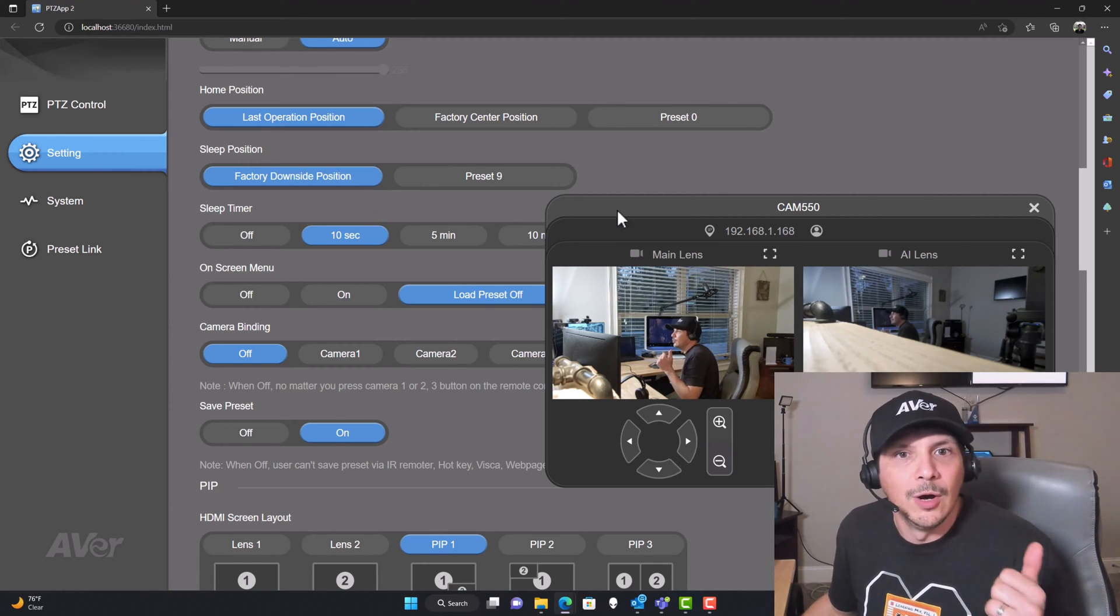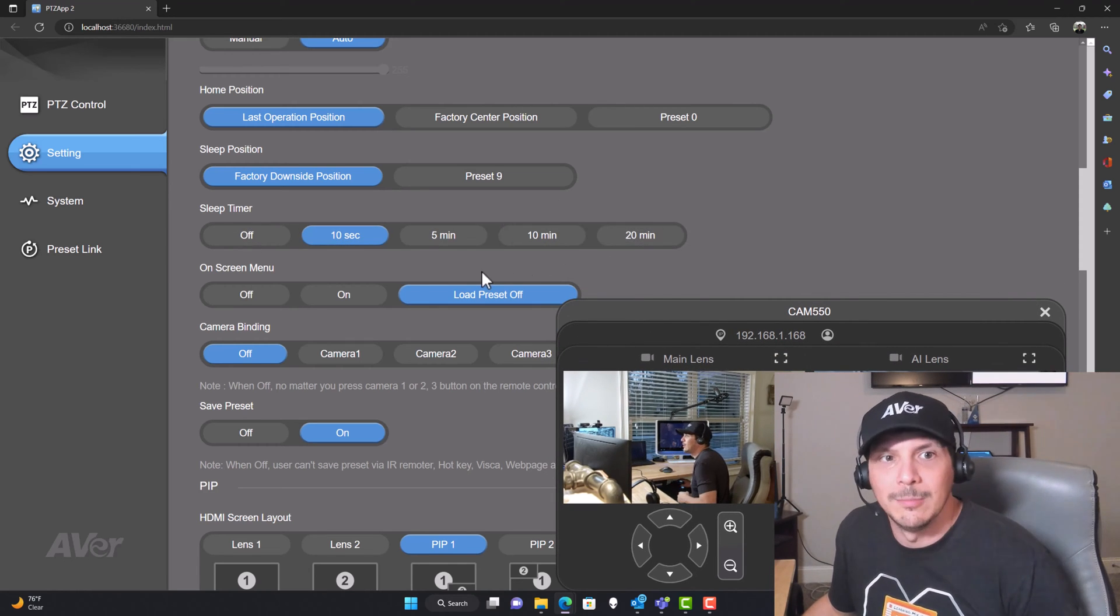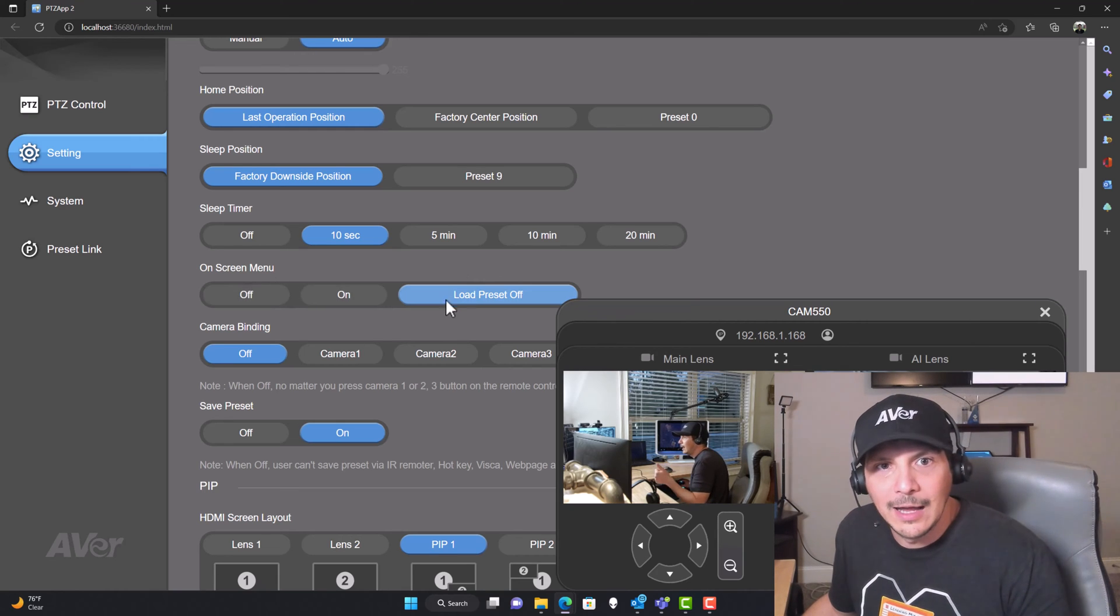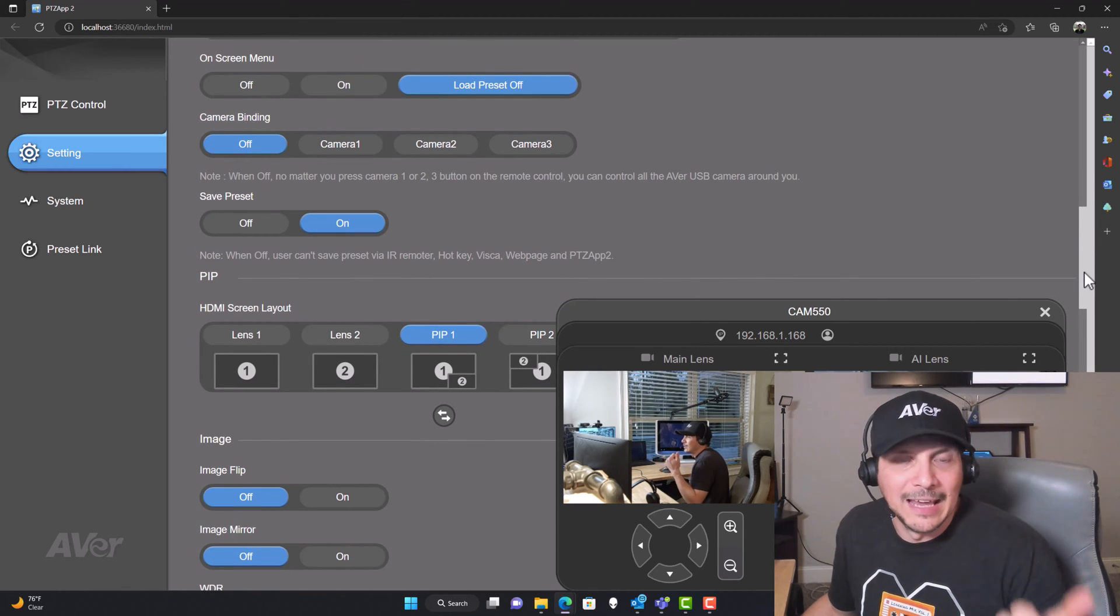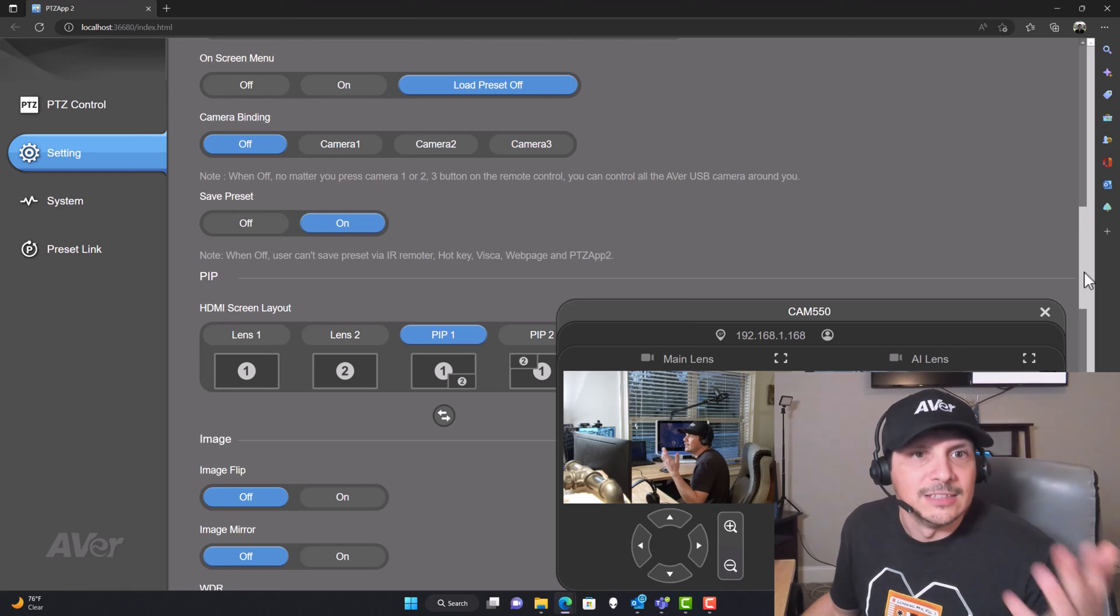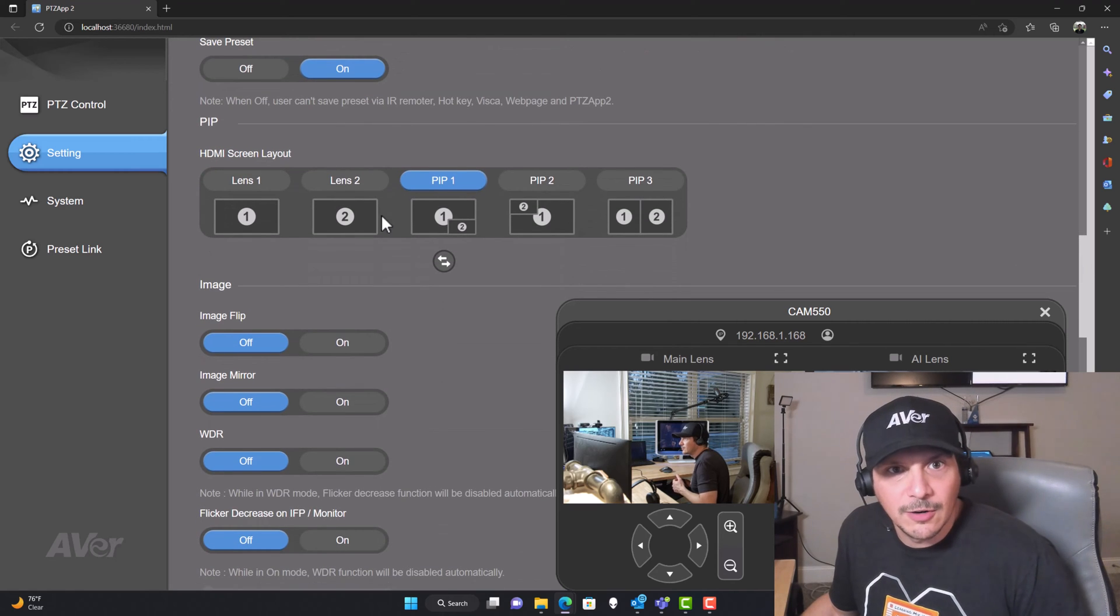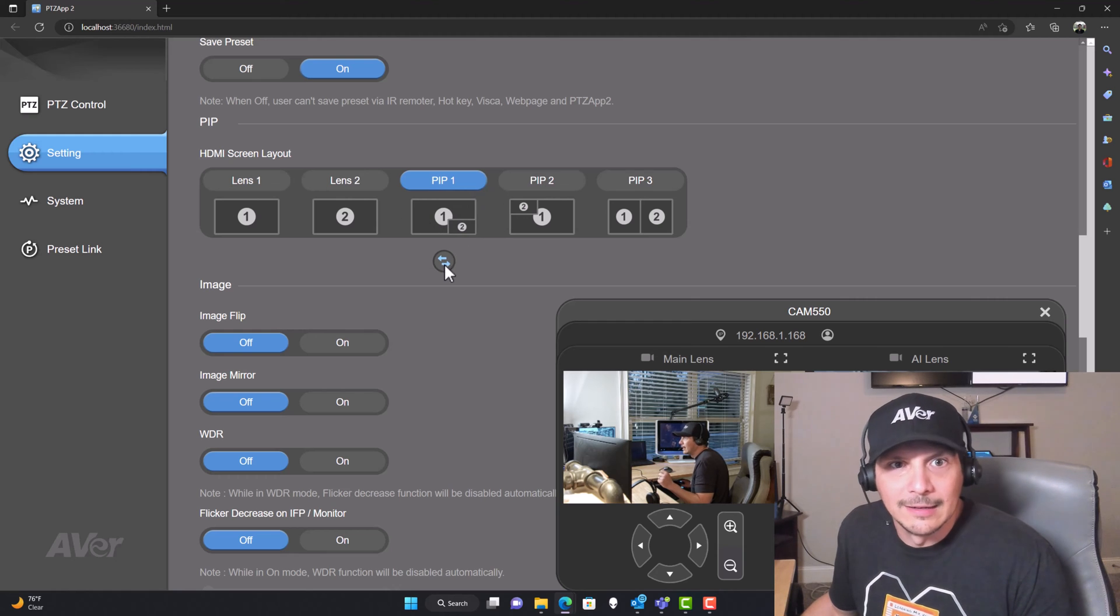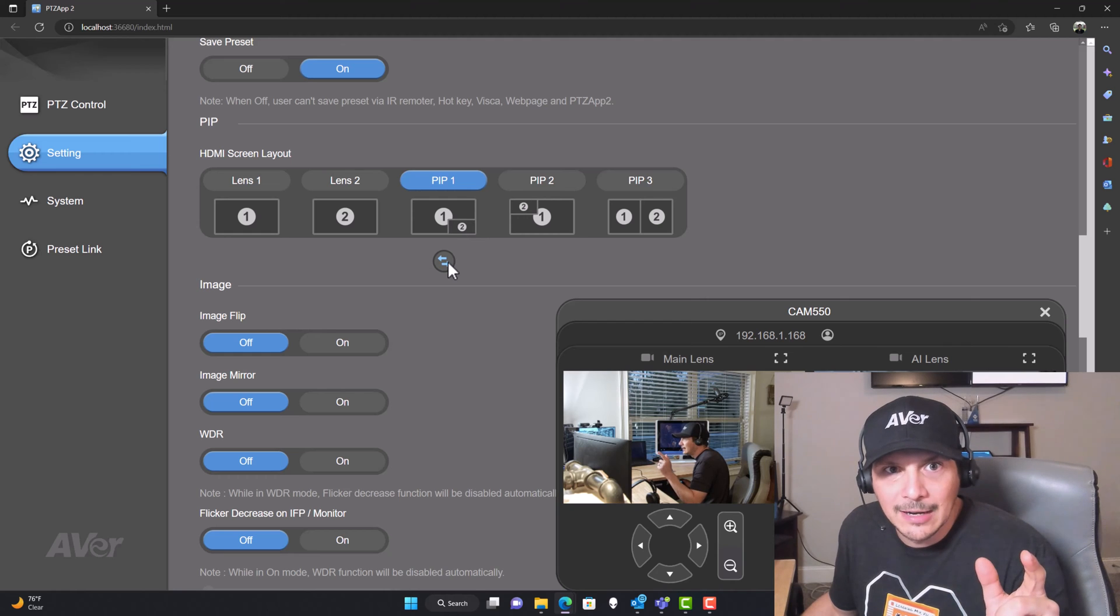If you want, you can set the timer to be off or go as low as 10 seconds all the way up to 20 minutes. We've got the on screen menu can be off, on or load preset off. You've got camera binding settings here because you can have it connected to up to three different cameras on that remote control. Save preset on or off. You've got some PIP options here as far as what that layout would look like. You can choose the different option you want for layouts.